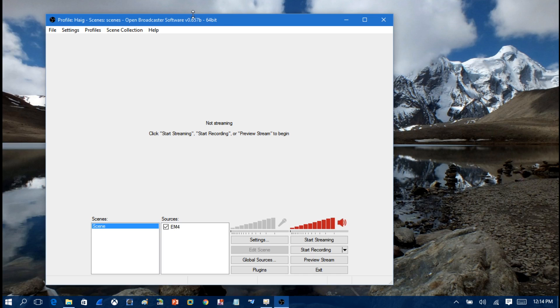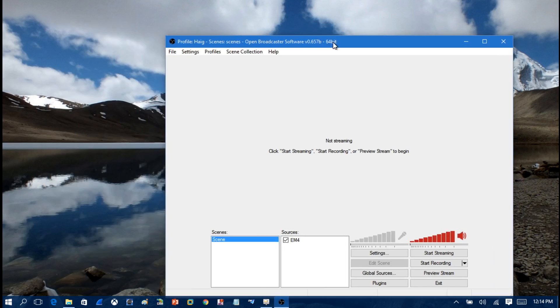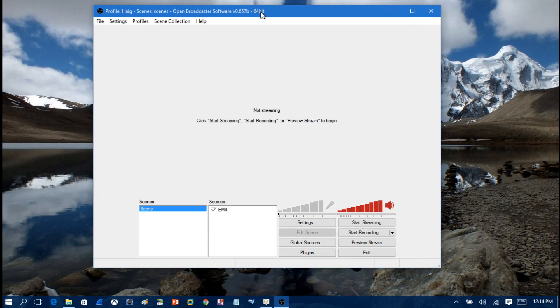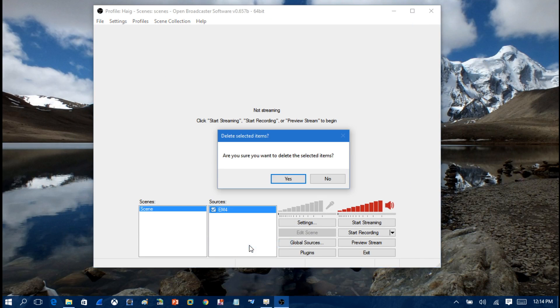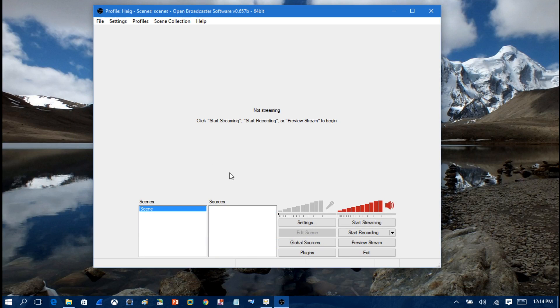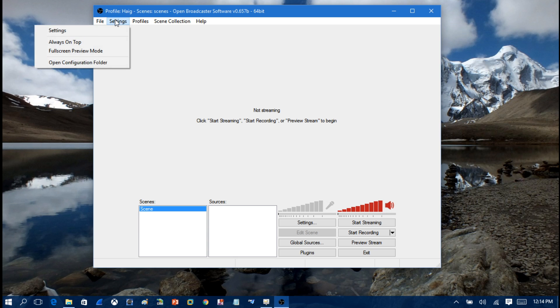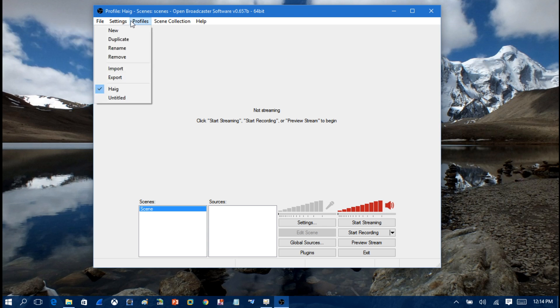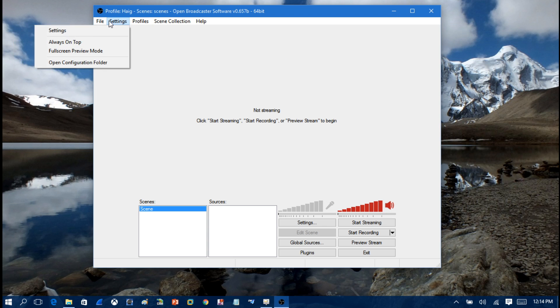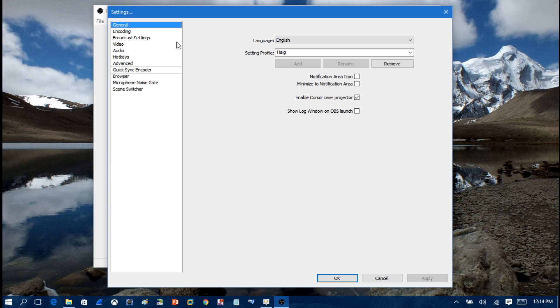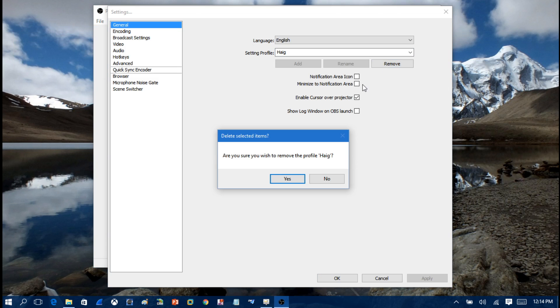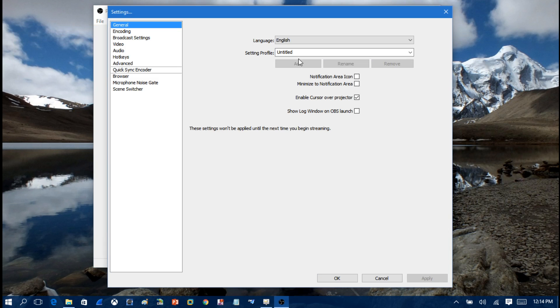When you first get this software, it's going to look like this. What you want to do, you want to head into settings and make a profile. Call it your username. I'm just going to remove my current profile. Under settings profile, you just want to make a name, make it your name and click Add.